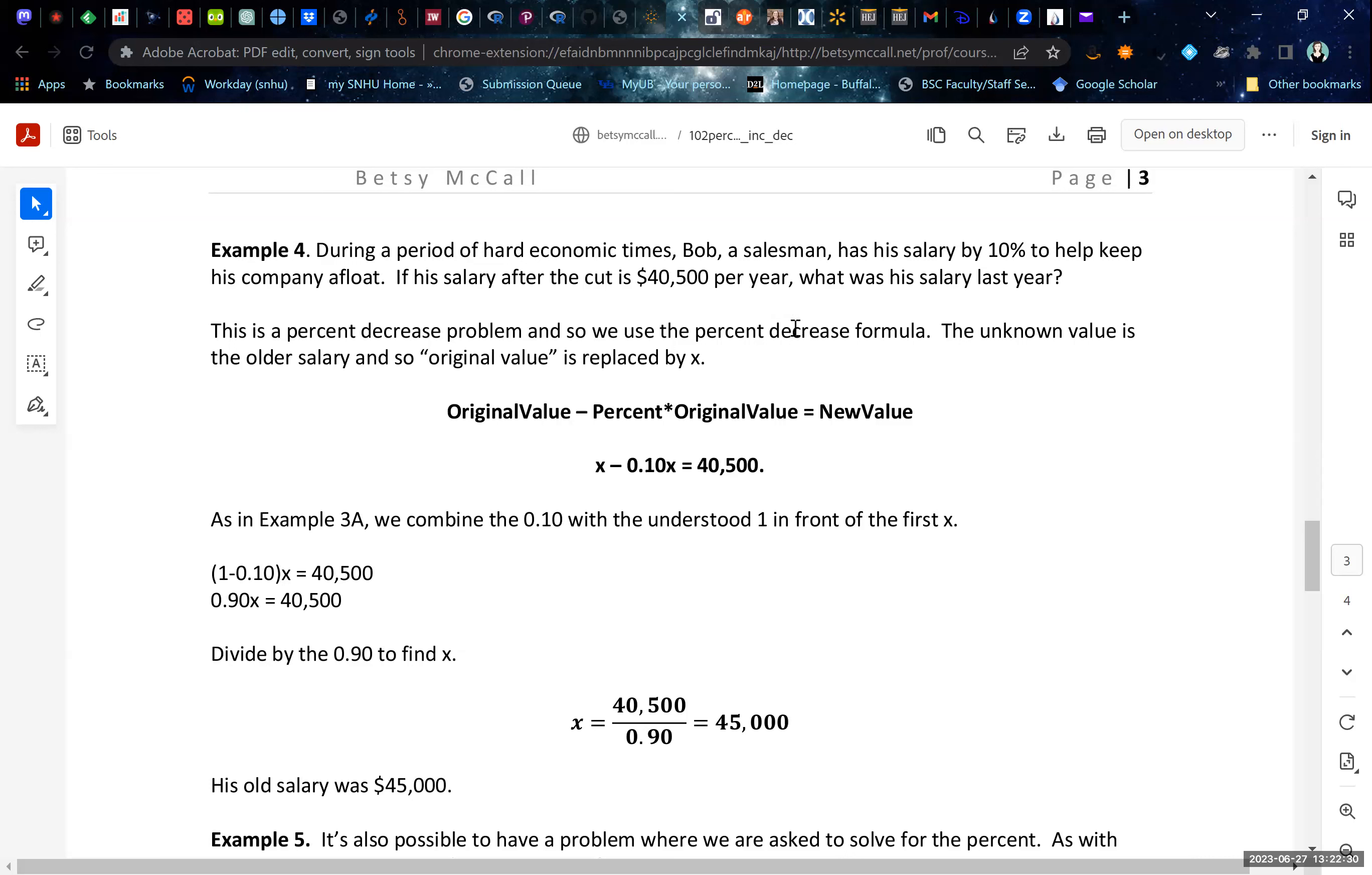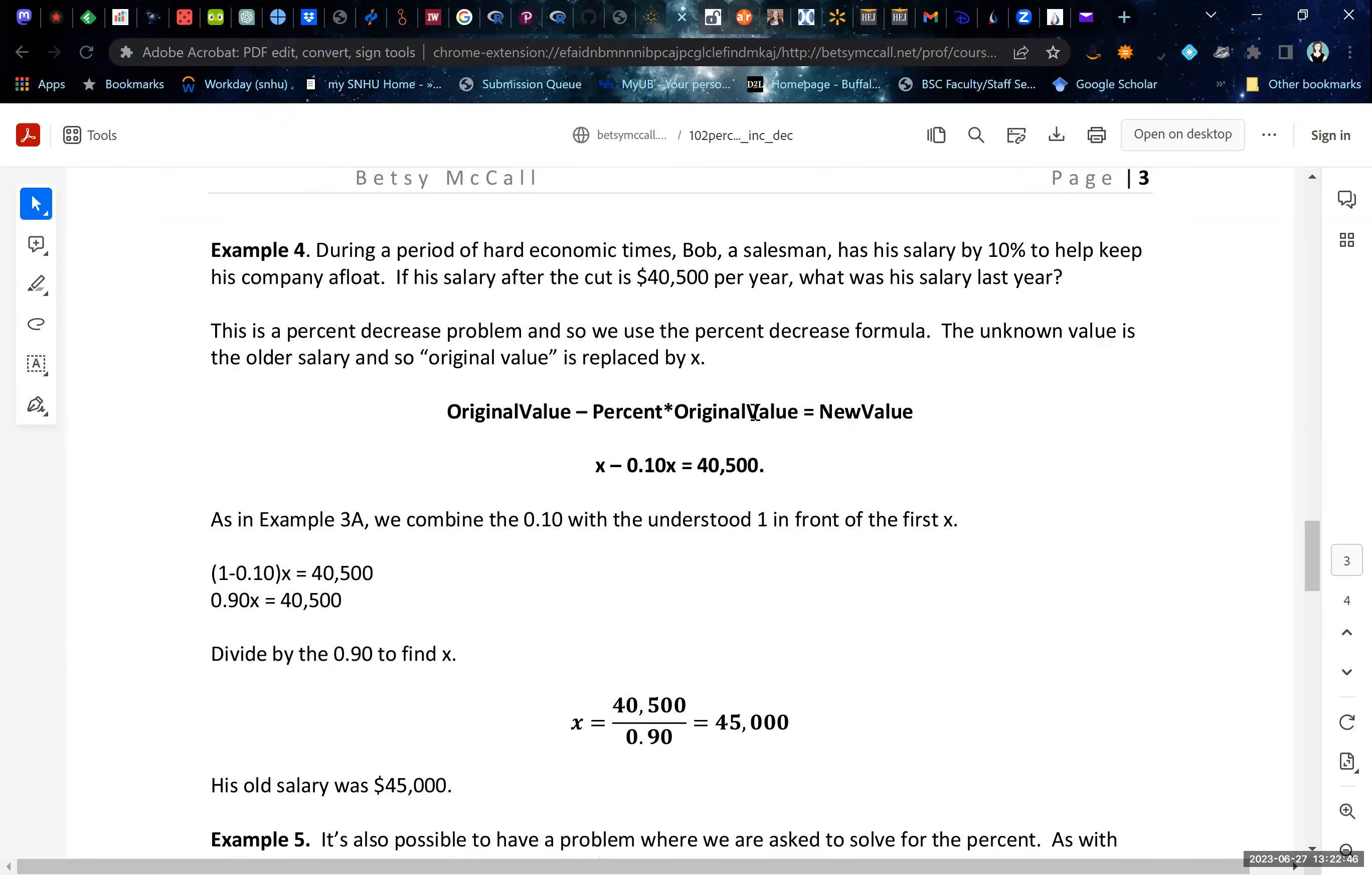So this is a decrease formula. Again, our general formula, but with a minus sign. And then we set this up exactly the same way. This is the new value, the value that he has after the cut goes here. The original value is his salary from the previous year, which we don't know. That's what we're trying to find. So we call that X. And then the 10% decrease.